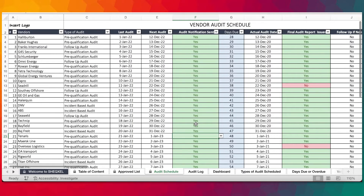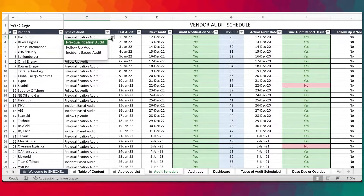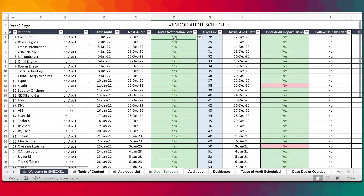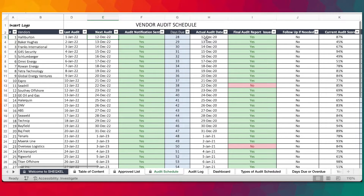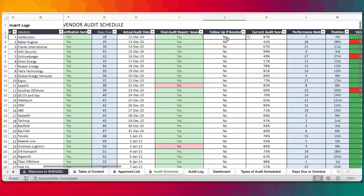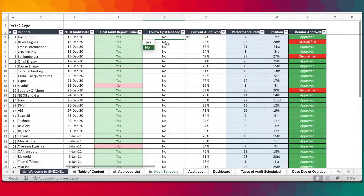The Audit Schedule is the main working area and this is where you actually plan all your audits for the year. You're going to update your list of vendors in here, the type of evaluation you're going to carry out — whether pre-qualification, follow-up or incident-based — the last audit date, the next audit date, whether audit notification has been sent, and the days due to the next audit date. If an audit has been carried out, you need to provide the date of the audit, whether the report has been sent, whether a follow-up is needed, and then the audit score.